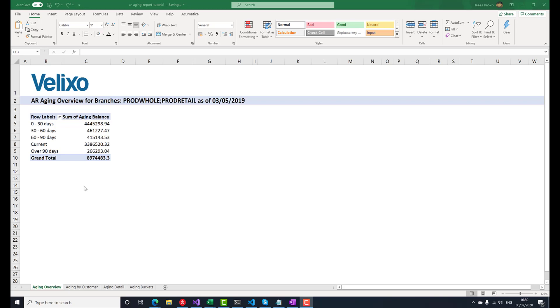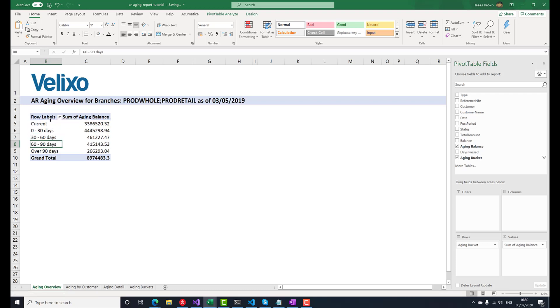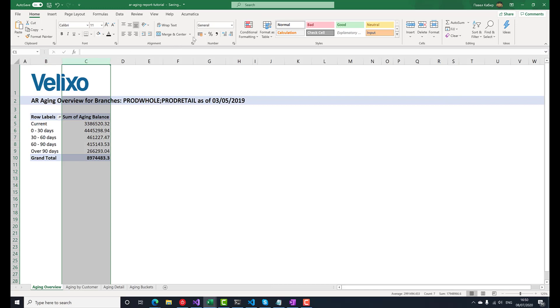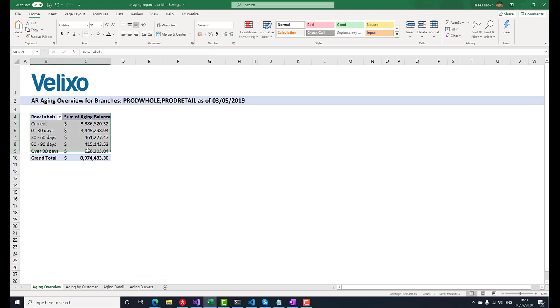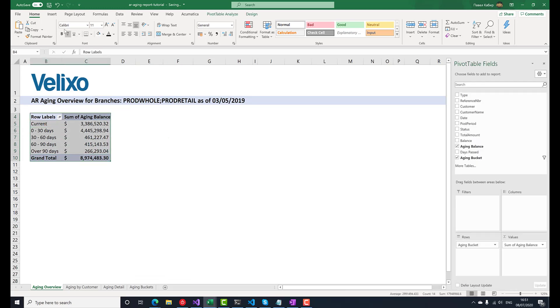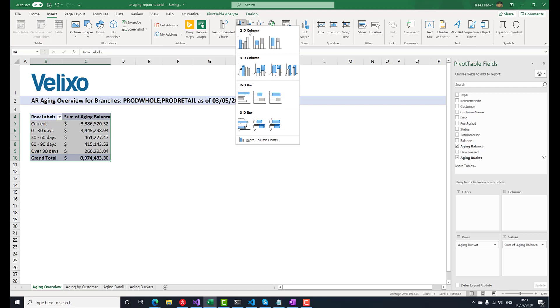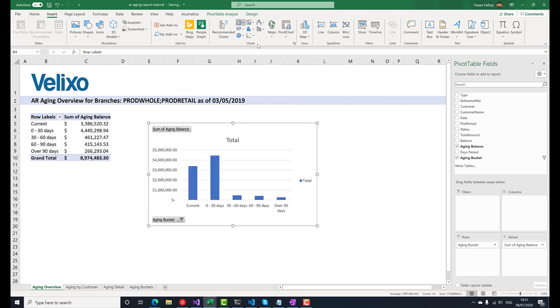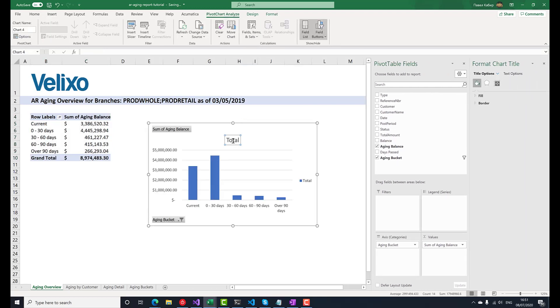The pivot table now shows the total amount owed to us by all customers aged by the invoice date. Again, let's move the current bucket to the topmost position by holding the left mouse button and dragging it upwards, and apply proper monetary formatting to the numbers. Selecting the whole pivot table range, we'll insert a clustered column chart, which will display this data in a visual form.